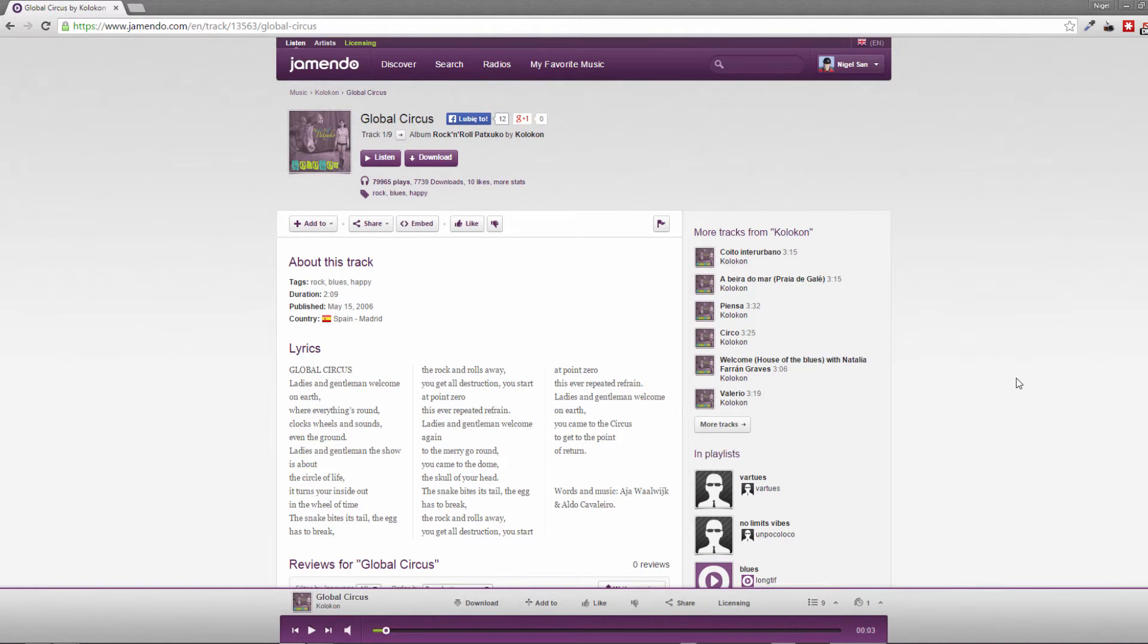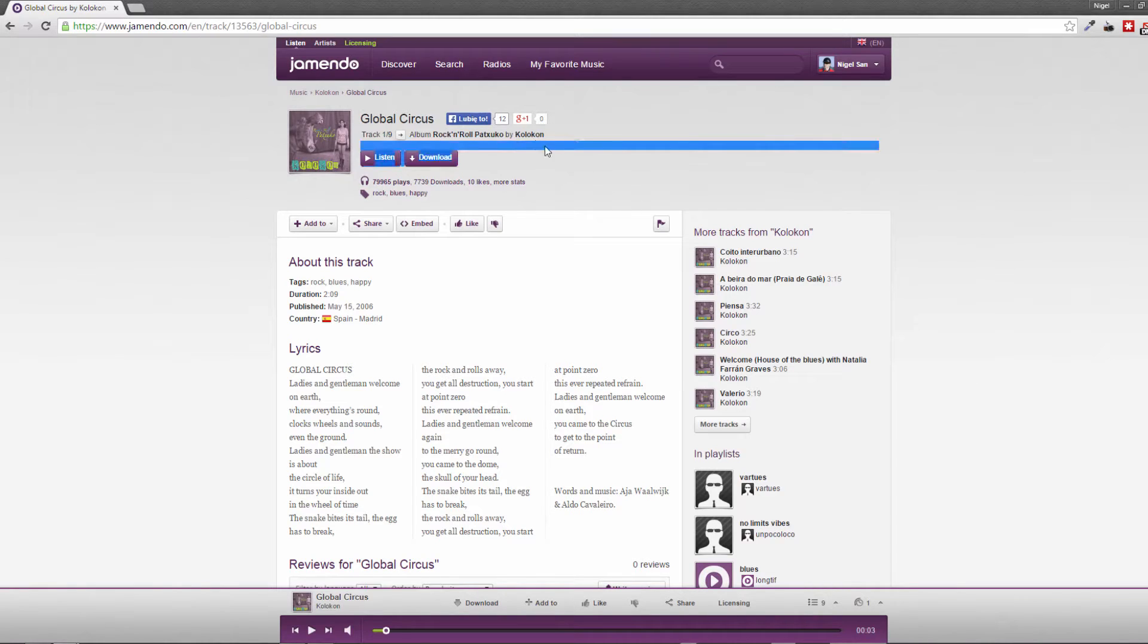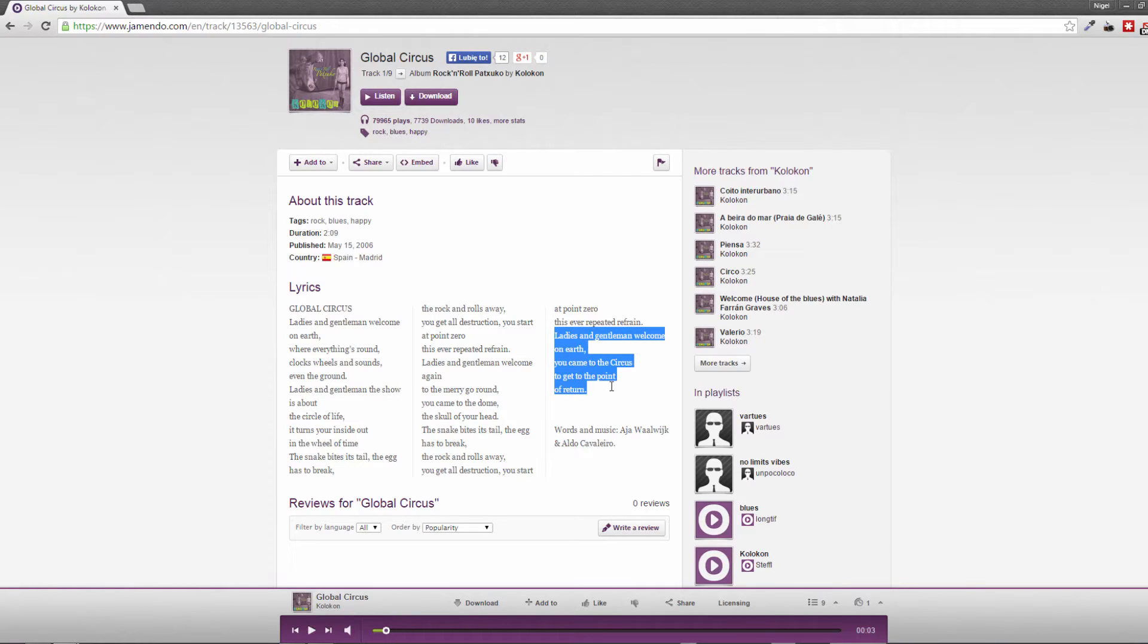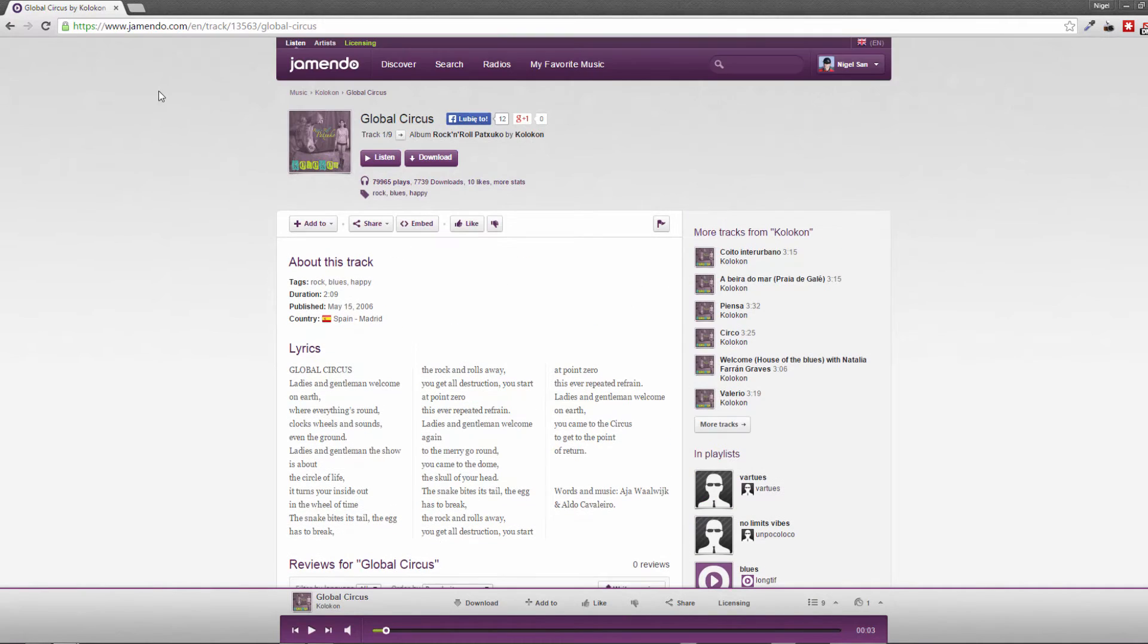Kinetic typography is most often used in song quotes or movie quotes. I had to find something for myself when creating this course, so I found a track from Colocon called Global Circus. As you see, I took this last quote of the song to make the kinetic typography presentation out of it.